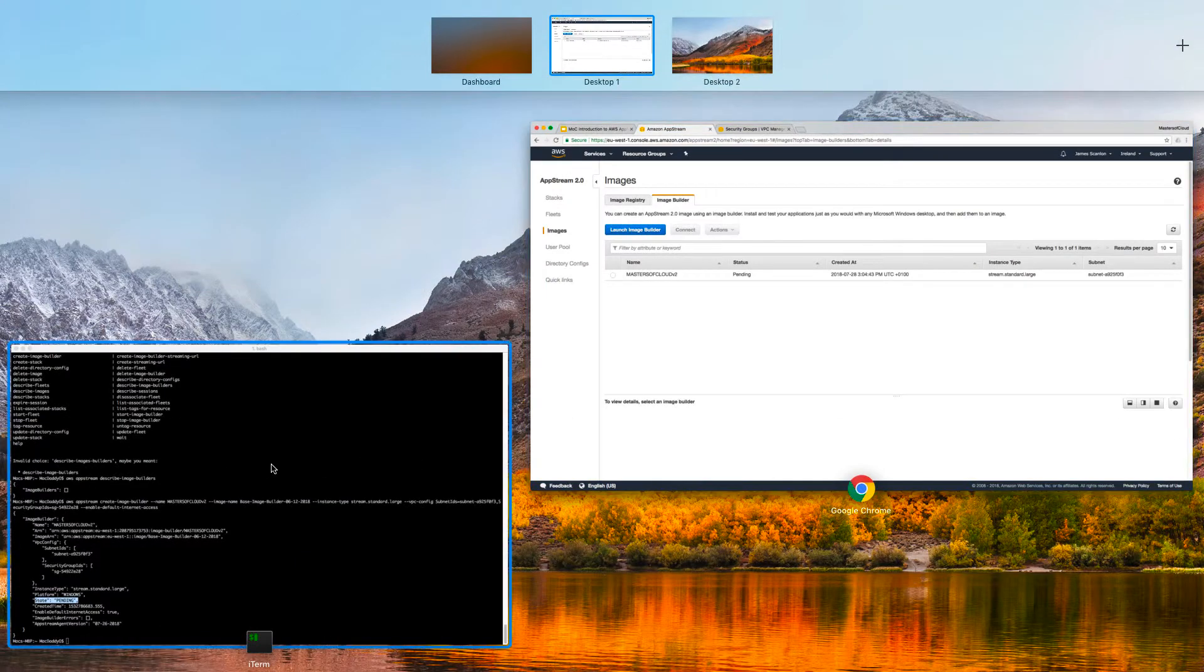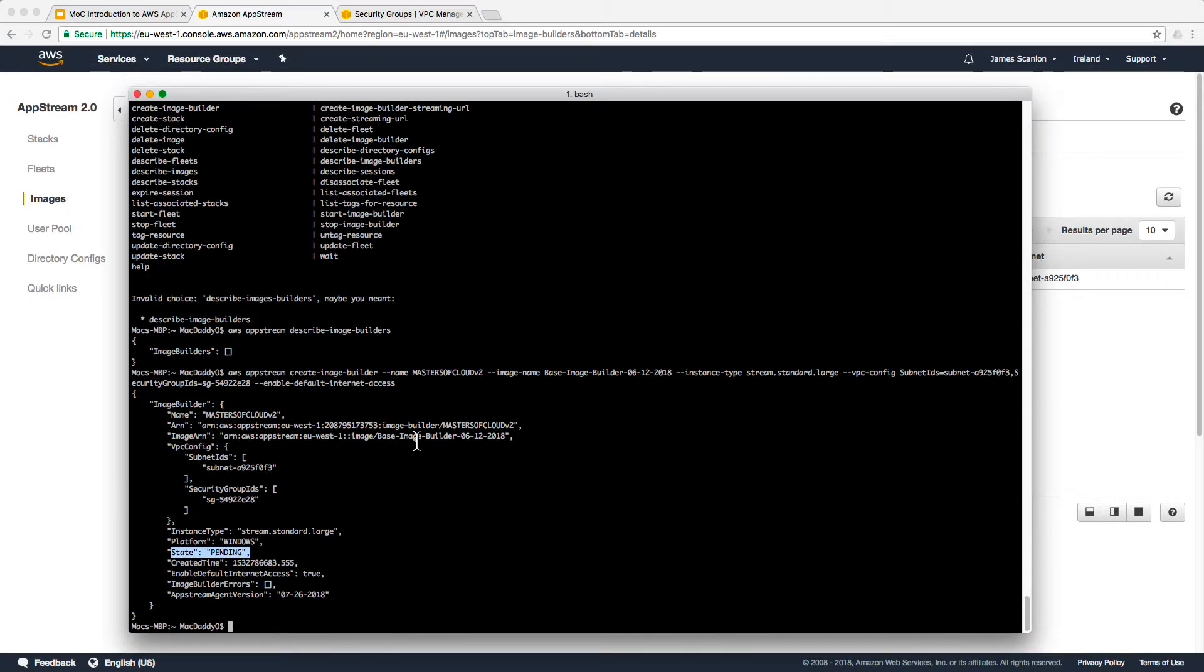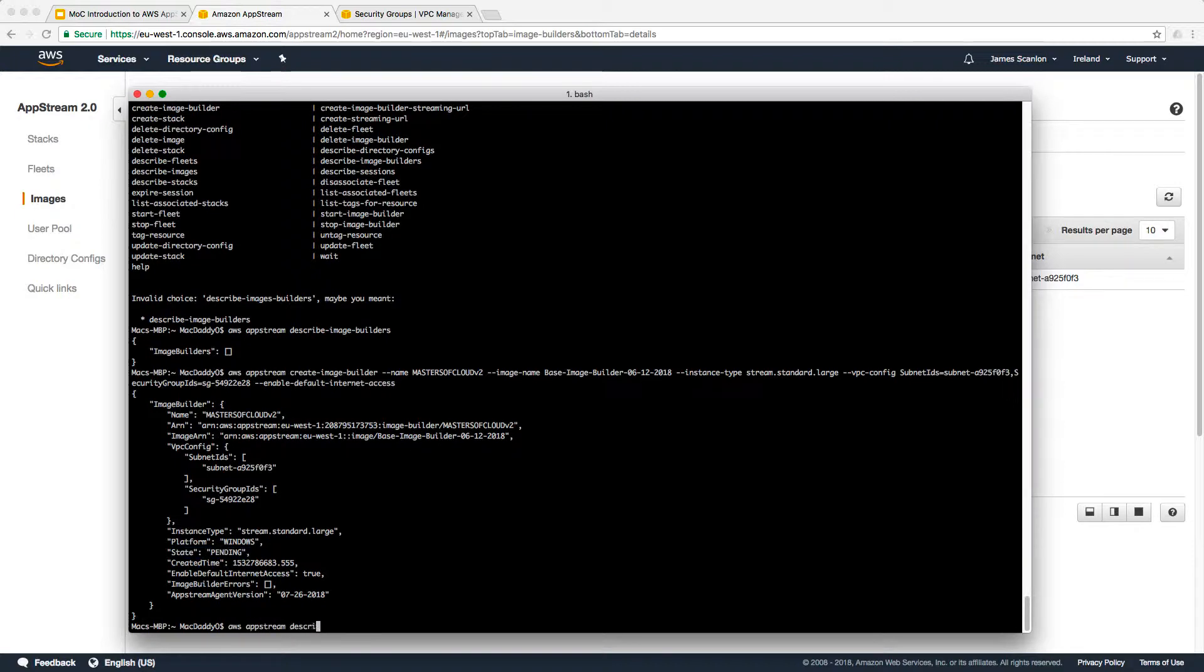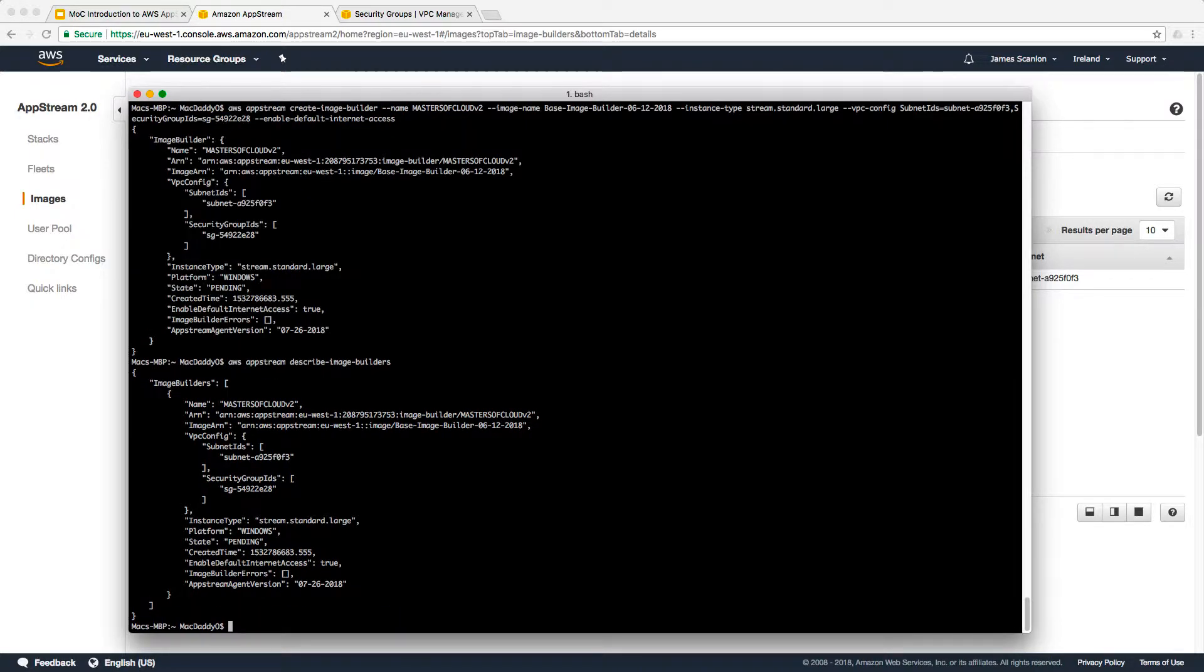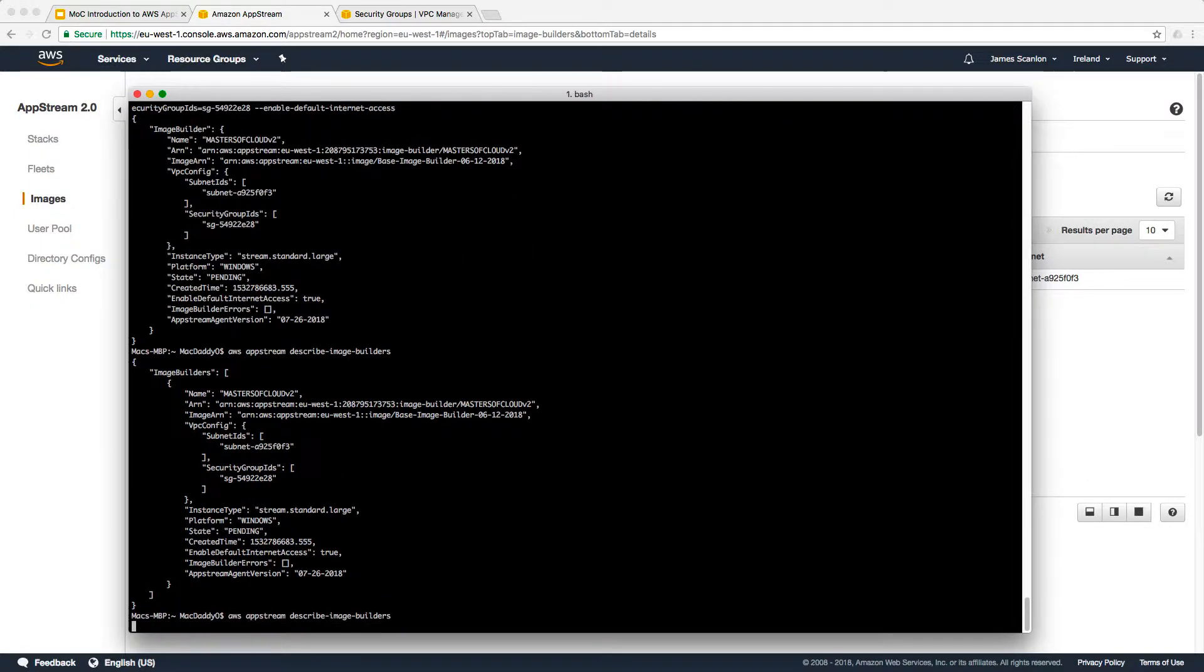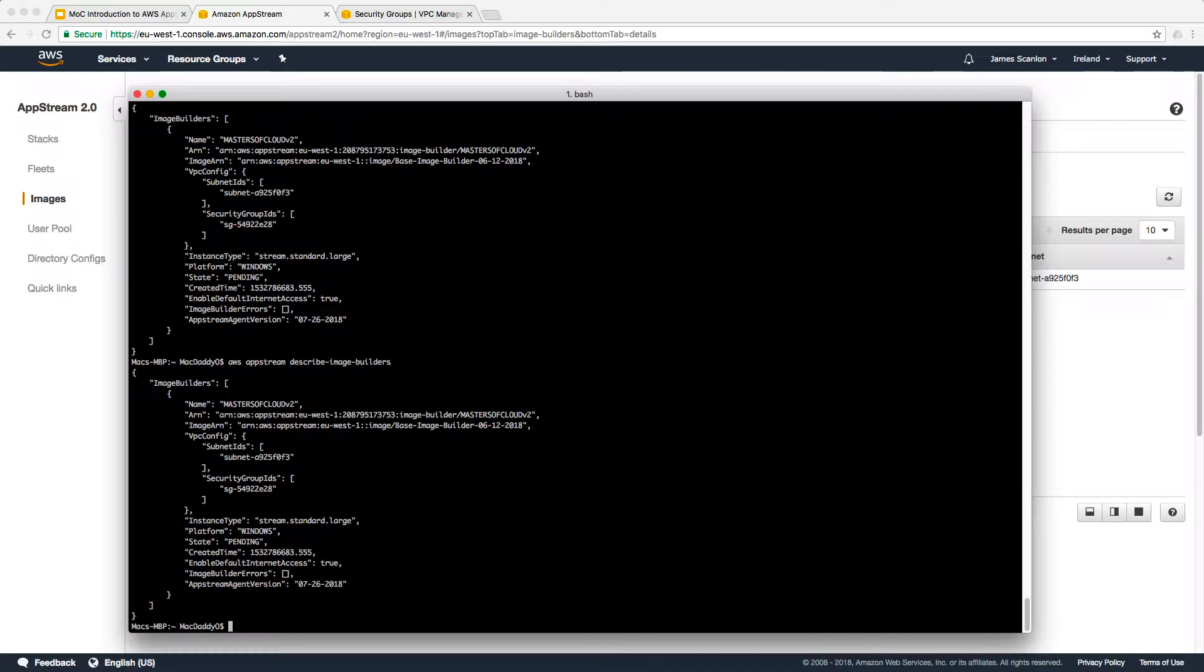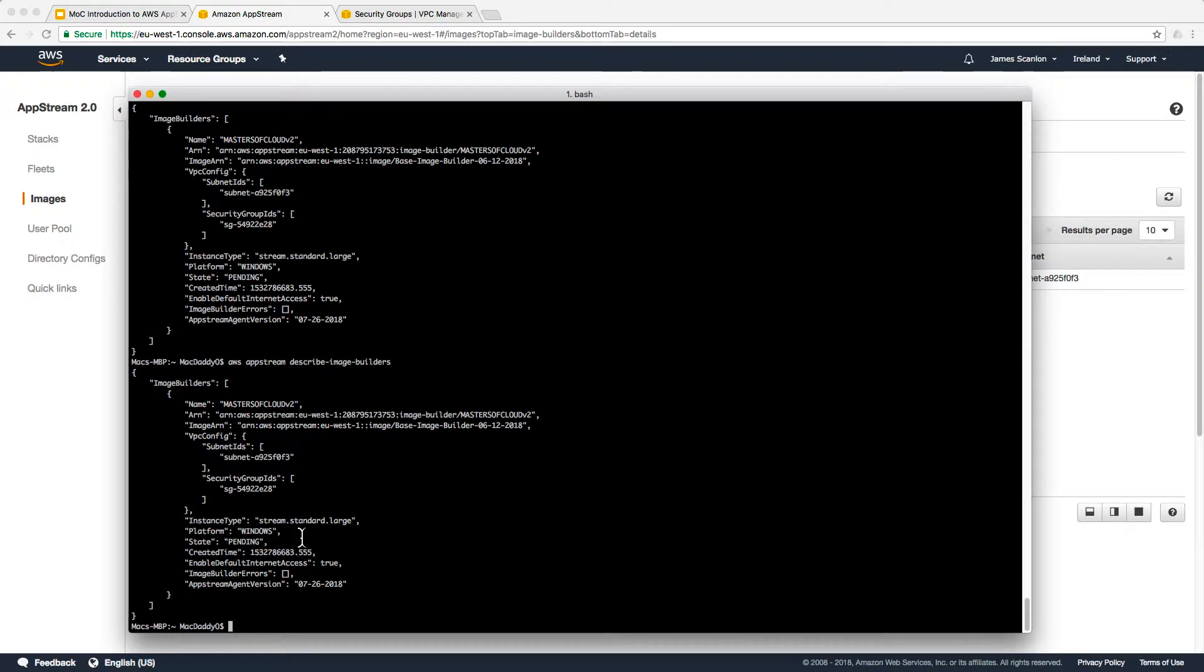If we go back to our console, we should be able to go AWS AppStream describe-image-builders again. There we go. So there we can see the state of pending and we can keep refreshing that until we see the state goes from pending to running. I'm going to pause the video while we wait for this image builder to start.